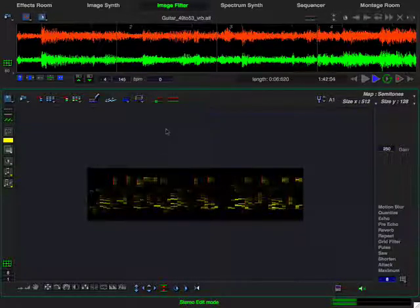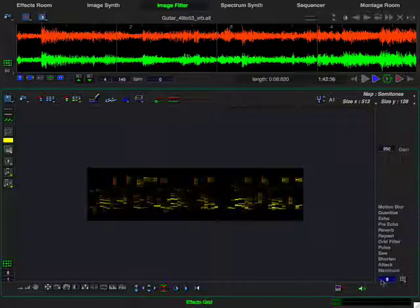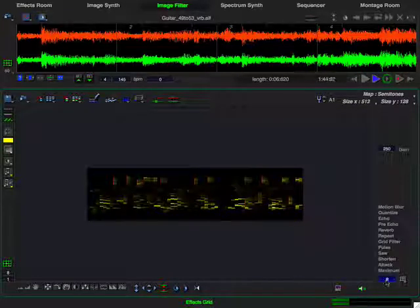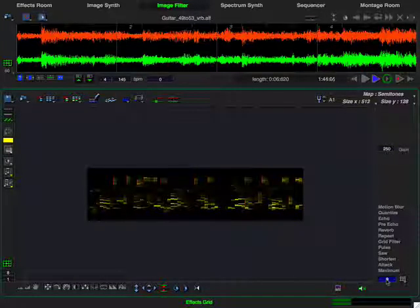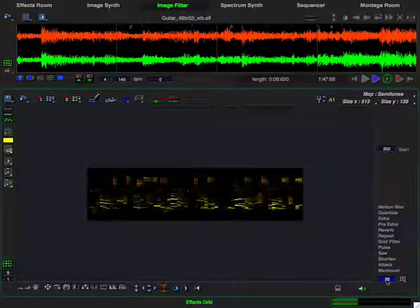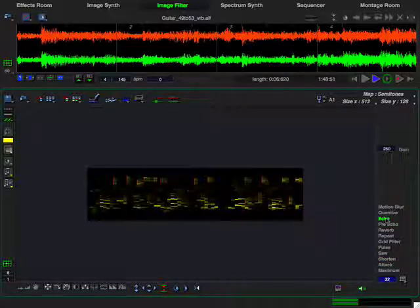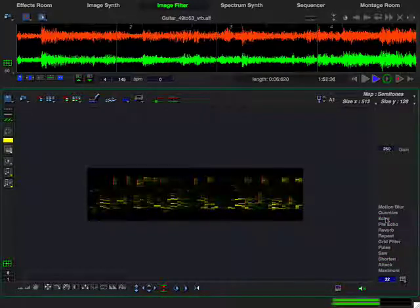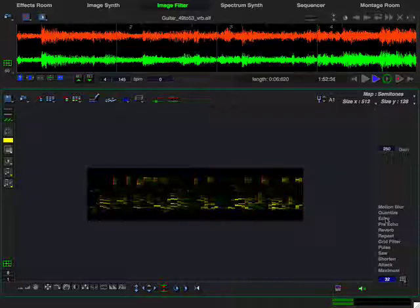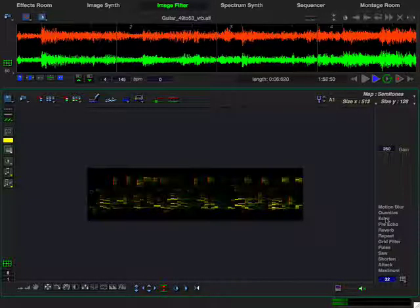Now I want to go ahead and edit the right channel. Set the grid filter to 32. Add a little bit of right channel echo. And there you are.